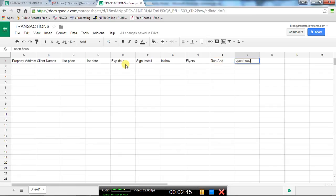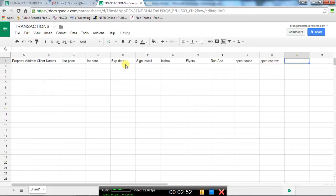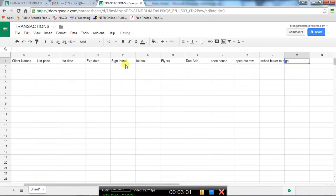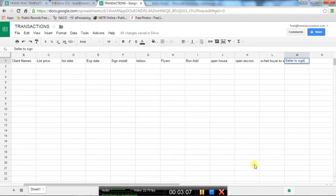Do an open house. When it sells, you're going to have to open escrow, and then schedule the buyer to sign, and then you need to get the seller to sign, etc. There's a whole bunch of different tasks.